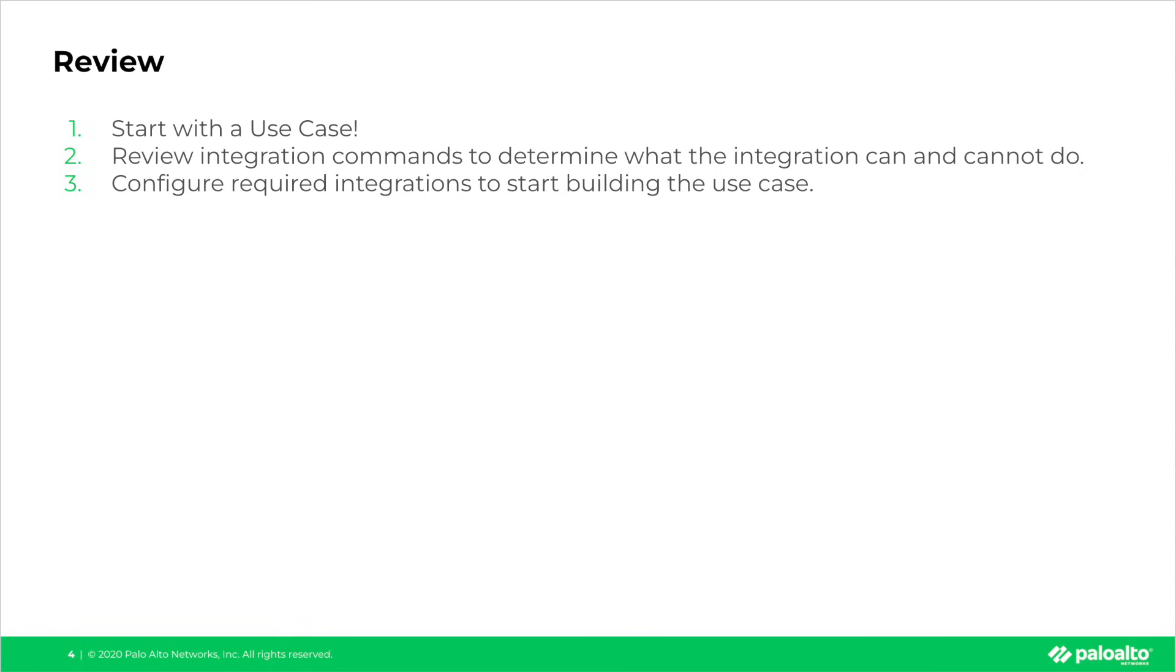Quick review to wrap this video up. Remember to always start with a use case. A little bit of planning goes a long way. As XSOAR engineers, review integration commands to determine what an integration can and cannot do,